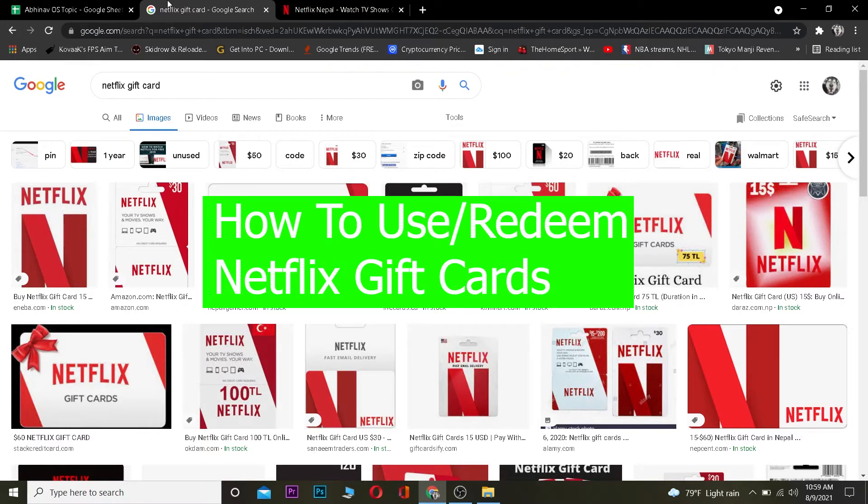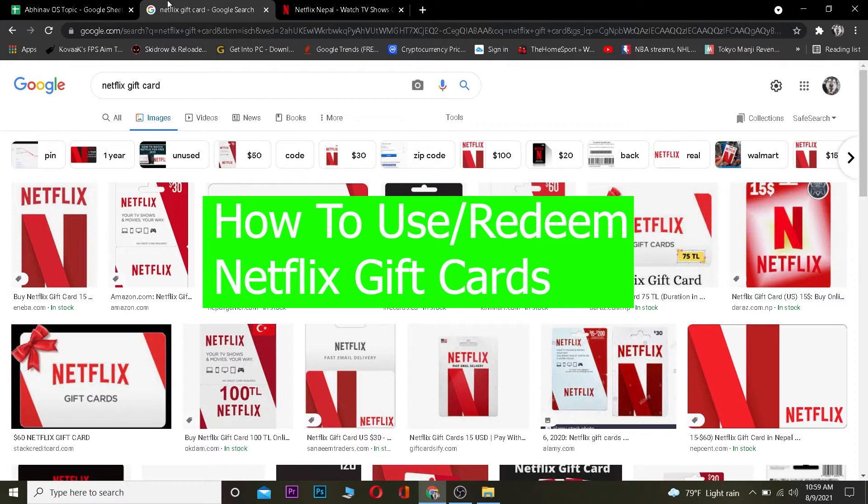Yo, what is up everybody, welcome back to One Step YouTube channel. We're back with another tutorial video related to Netflix, and in today's video I'm going to be teaching you guys how you can use or redeem your Netflix gift card.